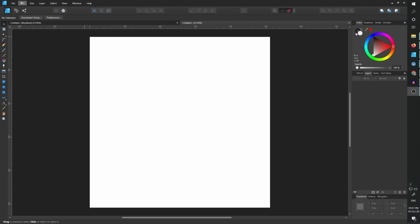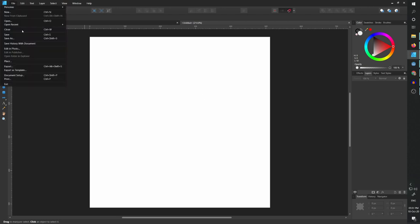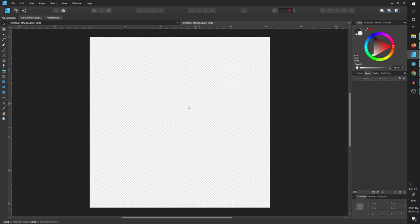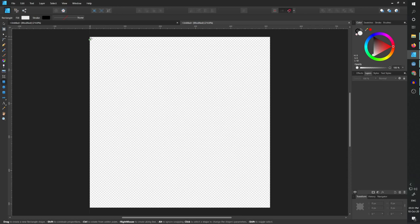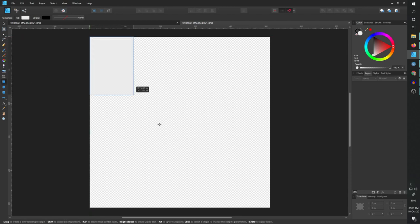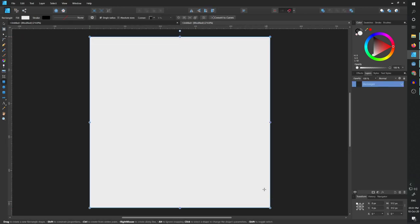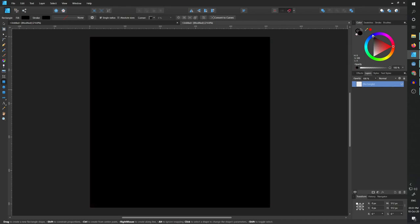So I'll start by removing the background. I'll go to document setup, go to color, and set transparent background to true. Now we have transparent background but I do want something to work over so I'm going to take a rectangle and use it as a background that we can easily remove when we want.